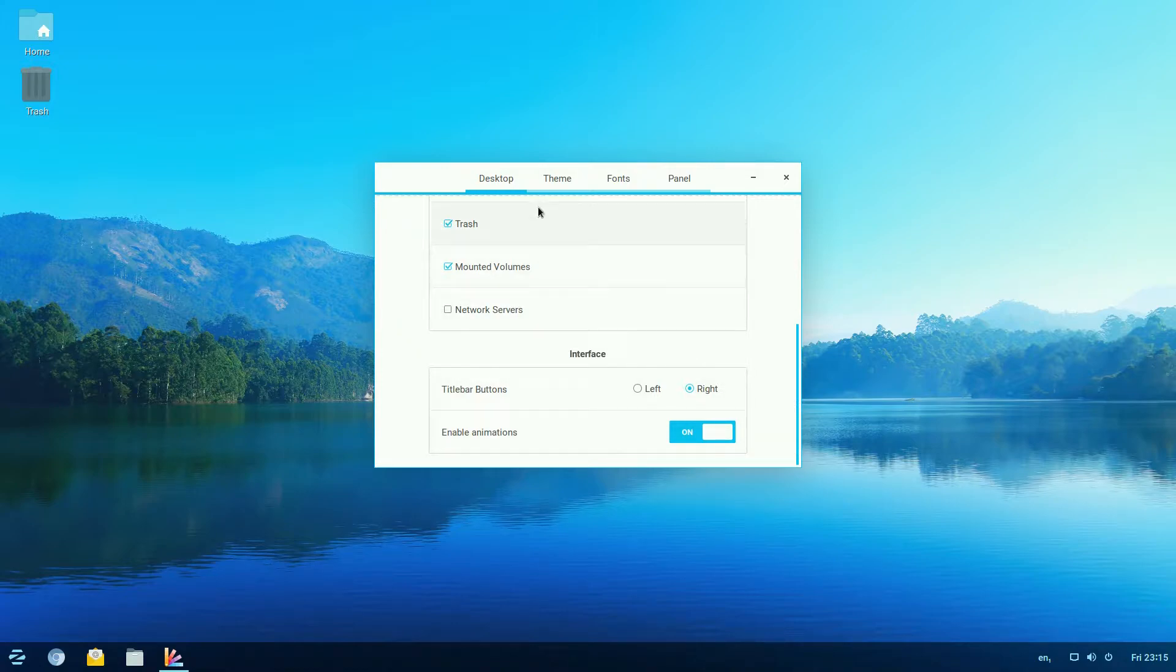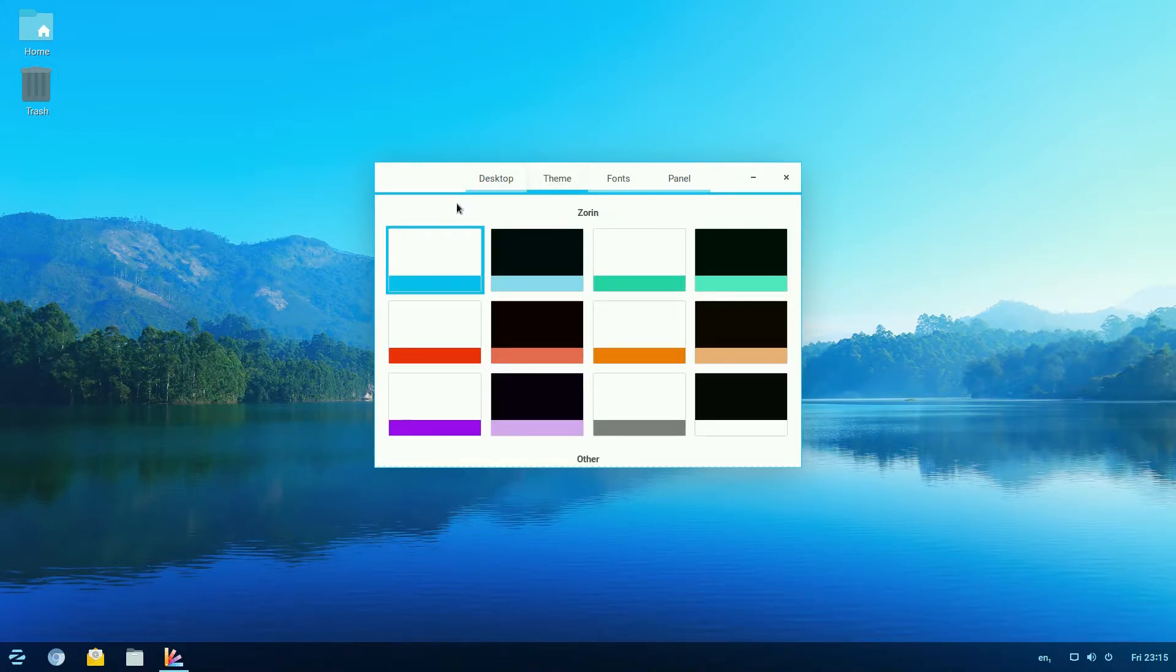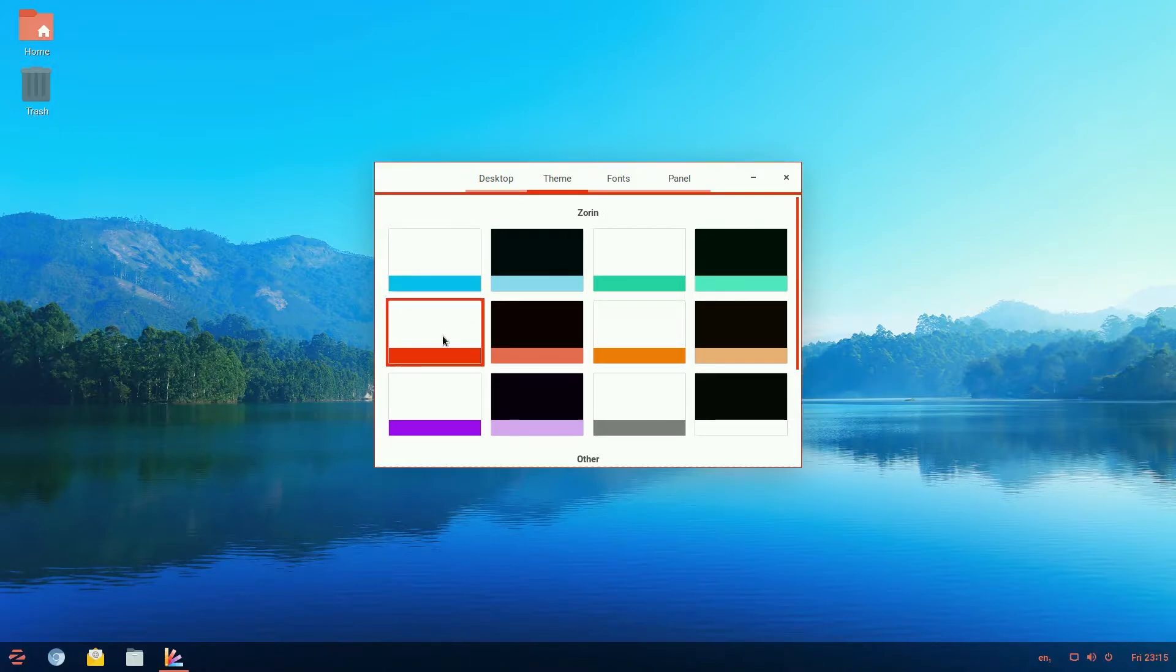You can also change the theme, so we've got the blue theme at the moment. Change that to a red theme if you want. Looks all right to me, doesn't it?